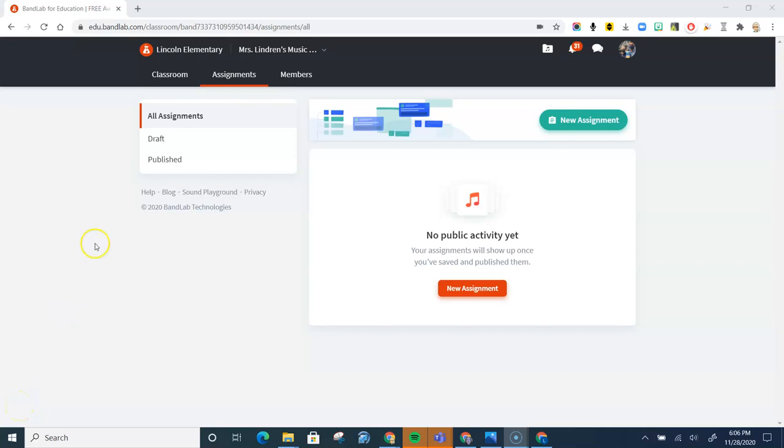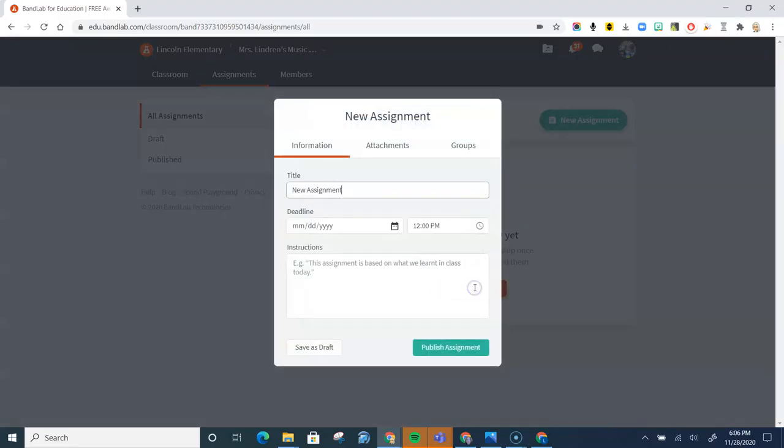To make an assignment in BandLab, you simply go up here to Assignments, click the red button for New Assignment, and add a title.